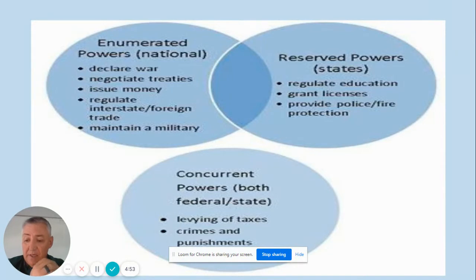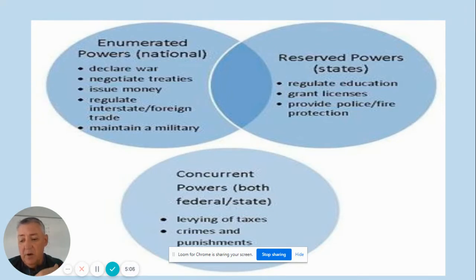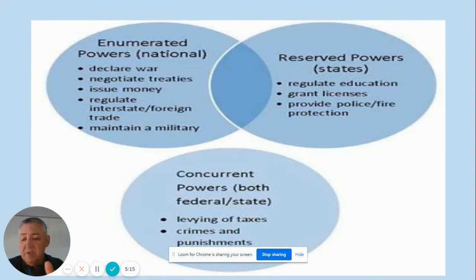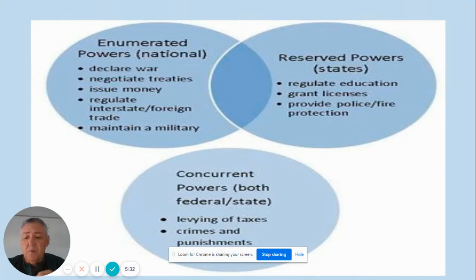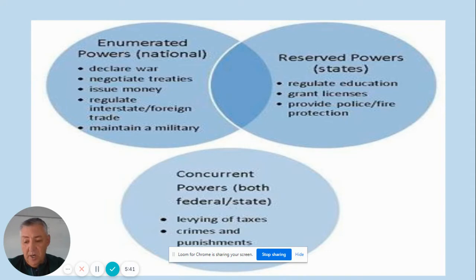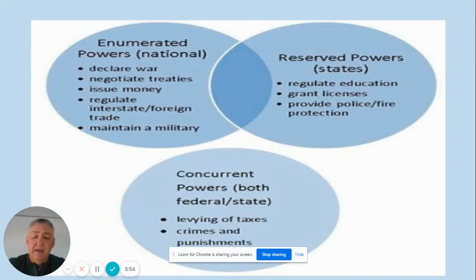The enumerated powers include: to declare war and negotiate treaties; to issue money — the framers decided it's very important to have one currency for the United States instead of 13 currencies for each state; to regulate interstate and foreign trade — interstate meaning if you're doing business between the states of New York and New Jersey, the federal government must be in charge because it does not fall under the jurisdiction of either state; and finally, to maintain the military.